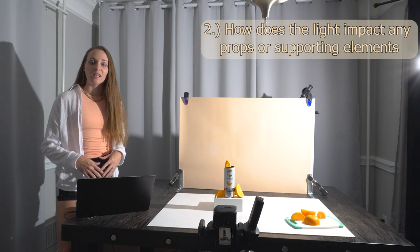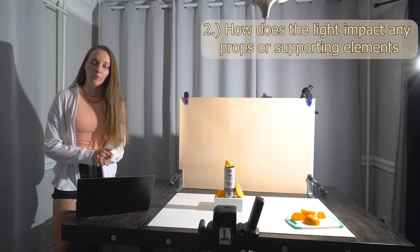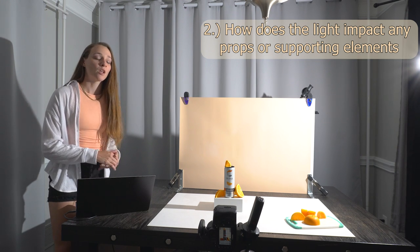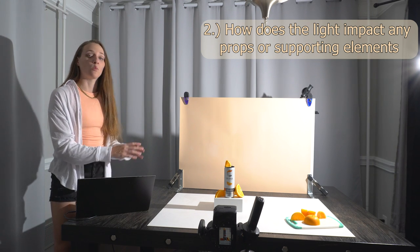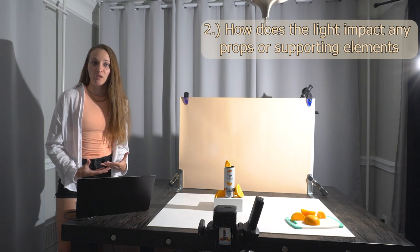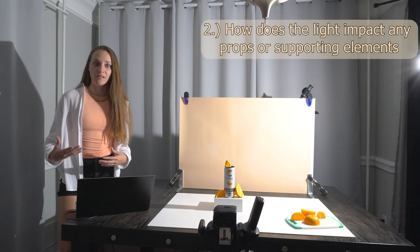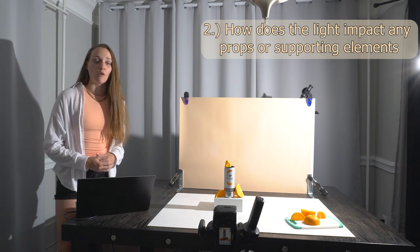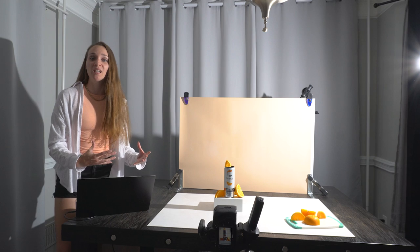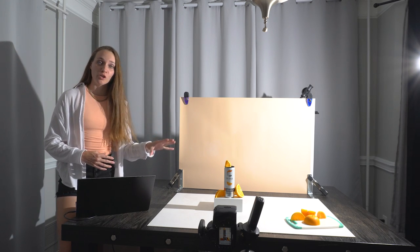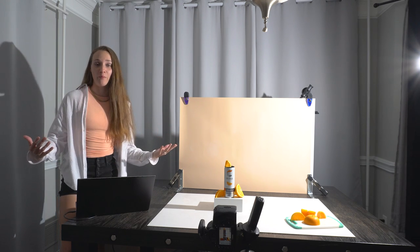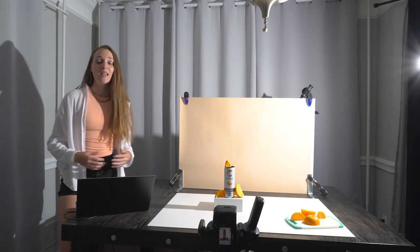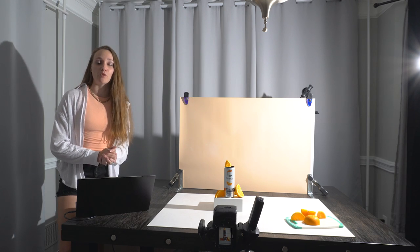As you can see with these oranges here, we want to make sure that the light is also interacting with those in a way that makes the image stand out. We could have this can perfectly lit looking great, but if the oranges are not properly lit, the entire image just falls flat. And you can clearly see that in these two examples here, where in the image on the left the oranges are just looking kind of flat and dull as compared to